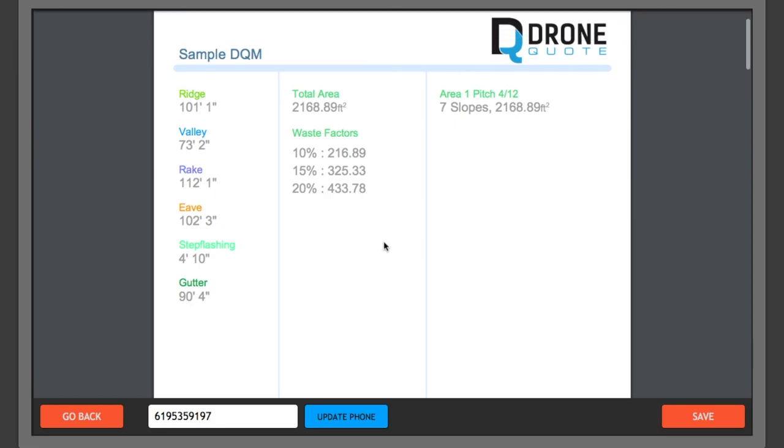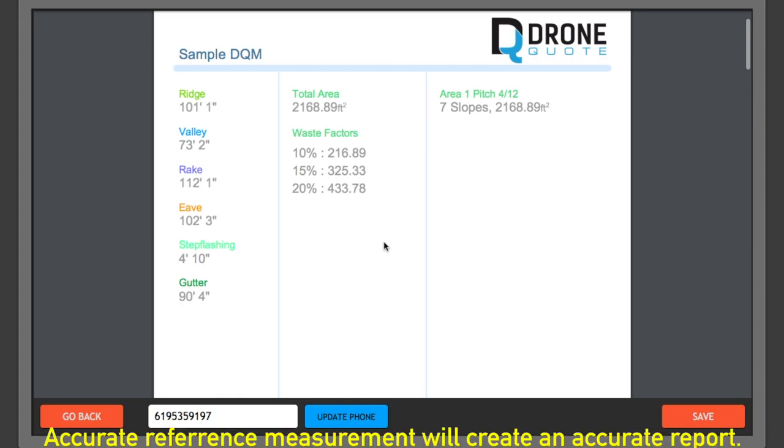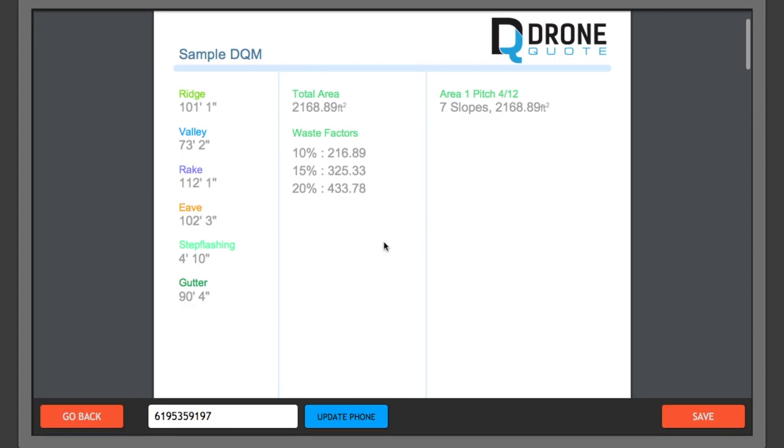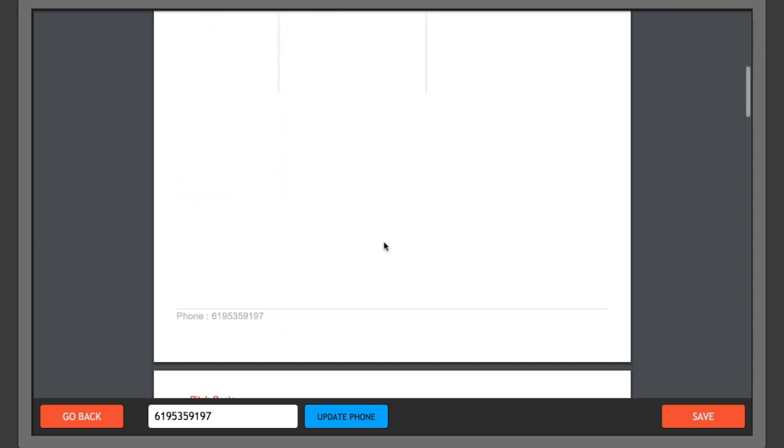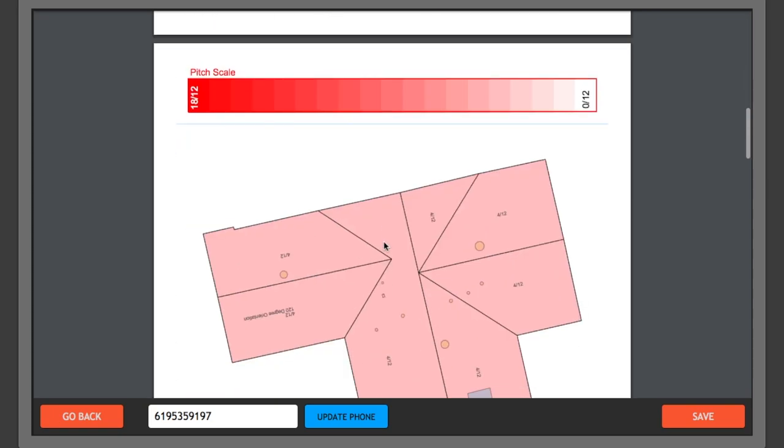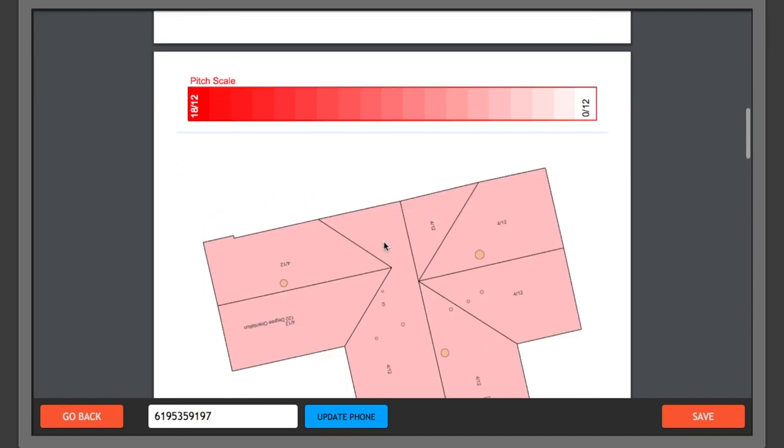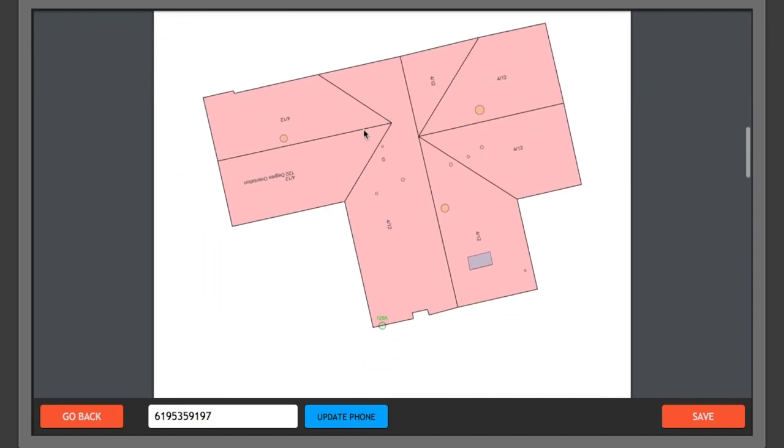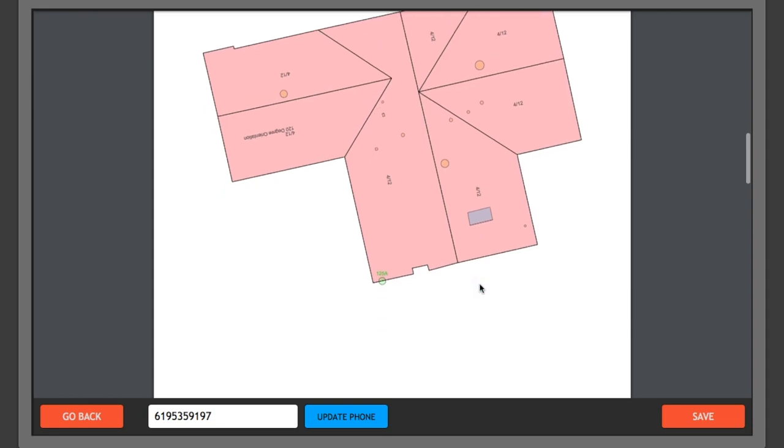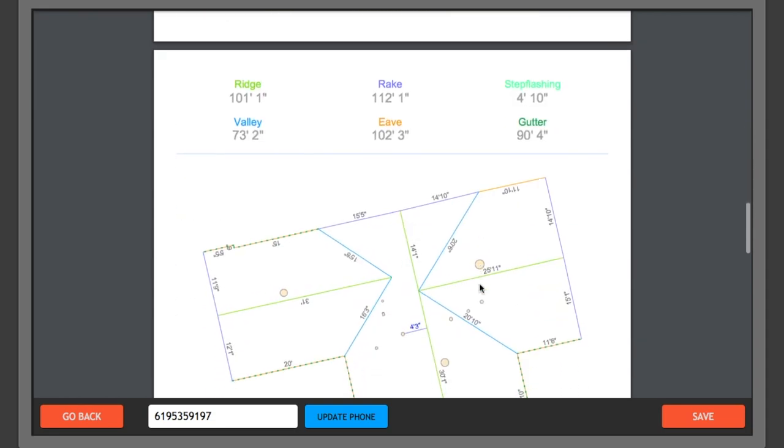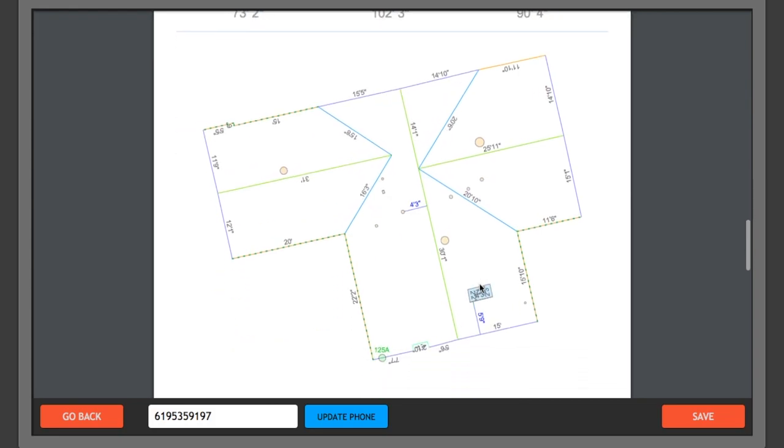And in regards to accuracy, I know some of you may be wondering how accurate this is. You know, there's always going to be some degree of margin of error, if you will. And that margin of error is going to really come from the reference measurement that you input. So if your reference measurement is off, your measurements are going to be off. So you want to make sure that you get as close, as accurate as a reference measurement as possible.